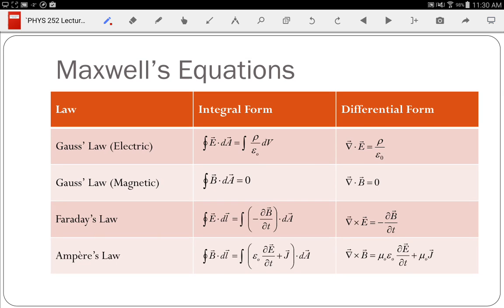First, Maxwell's equations — we've already seen these four equations. I've shown them in both the integral form and the differential form. Since you've already seen them, I don't think there is a lot of need to dwell on them, other than to point out that we're going to use the differential forms today. Most of your work has been done with the integral form.